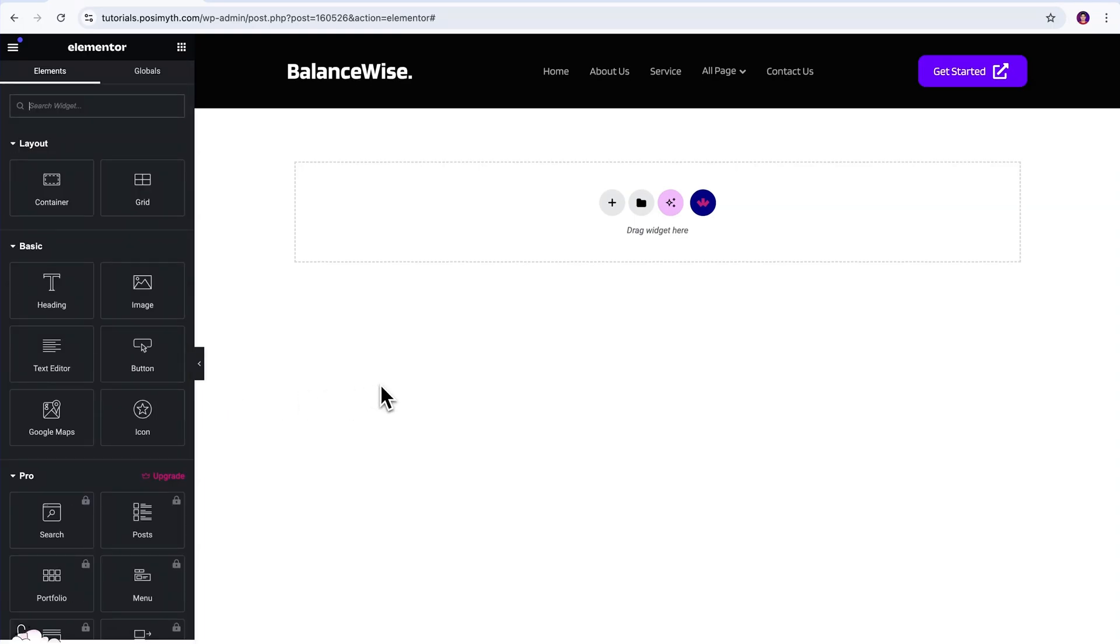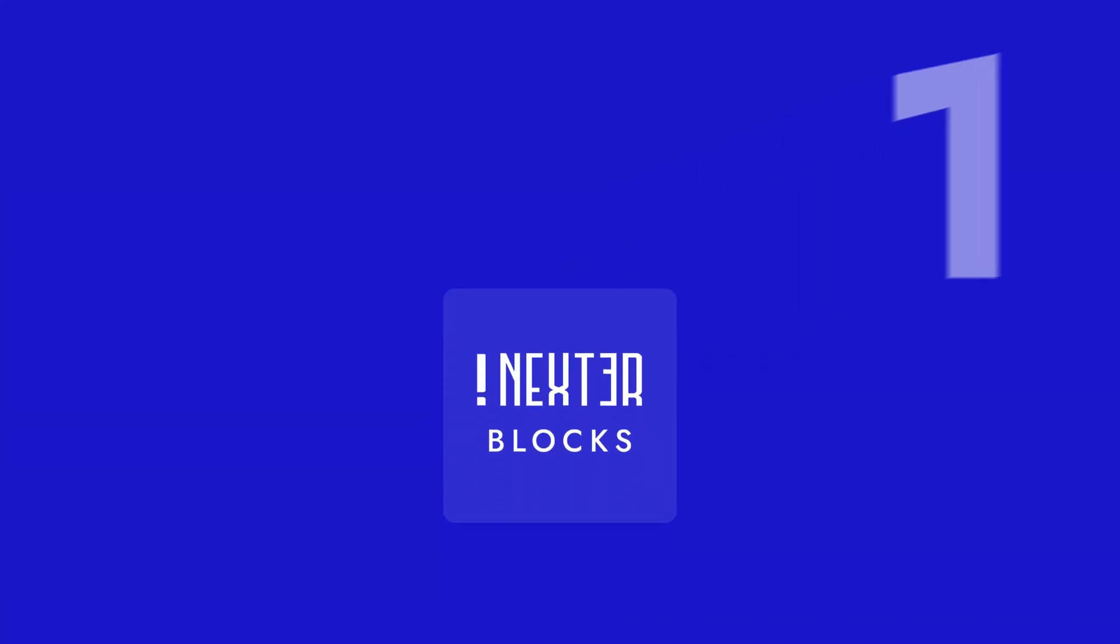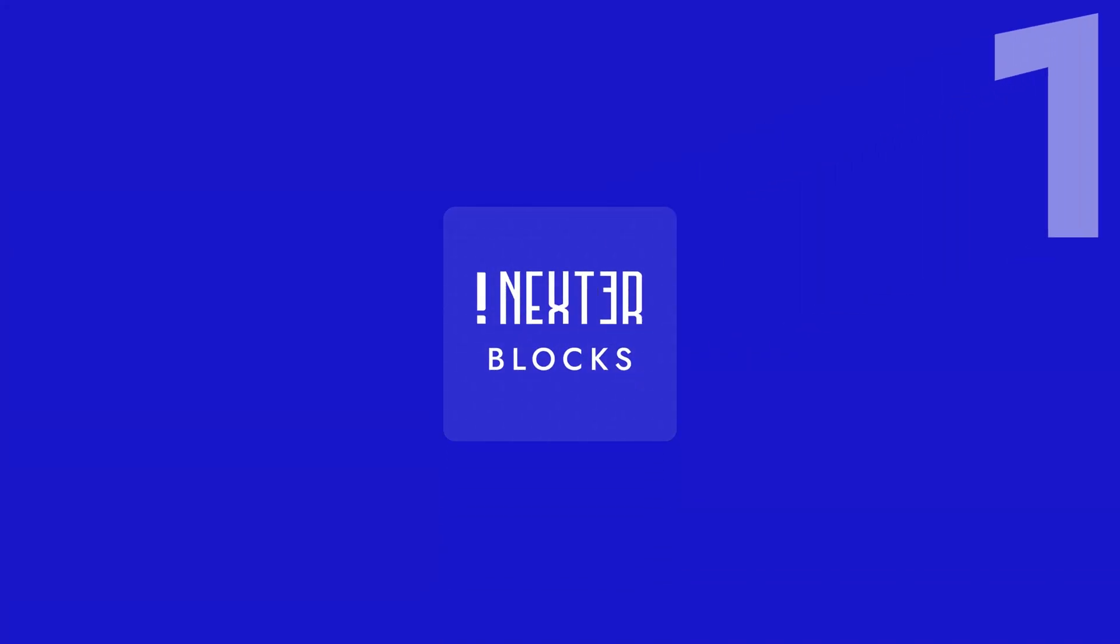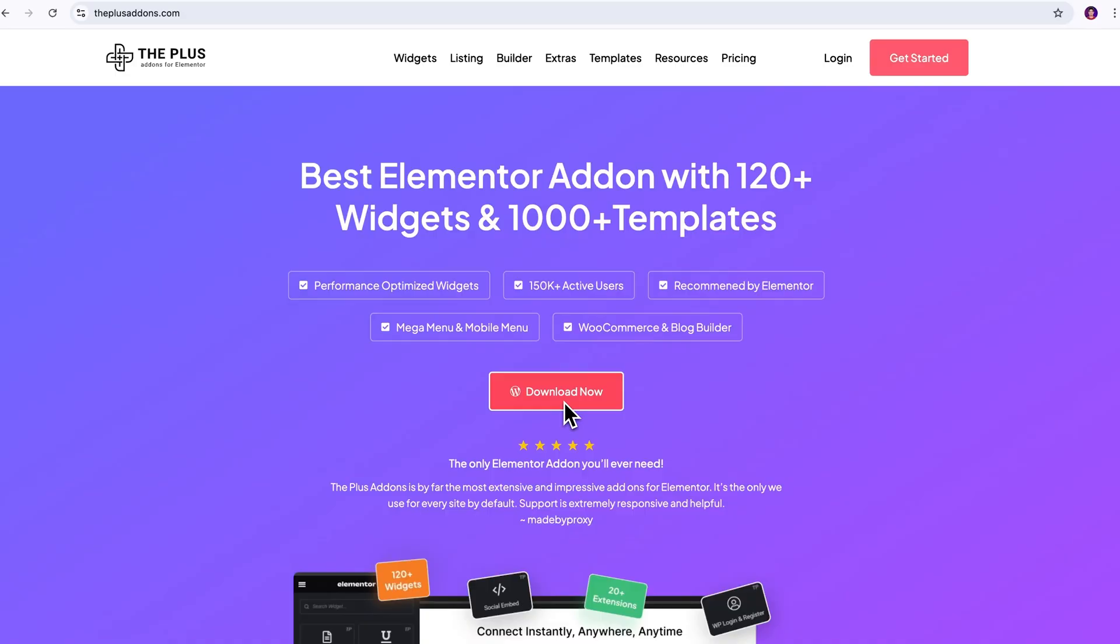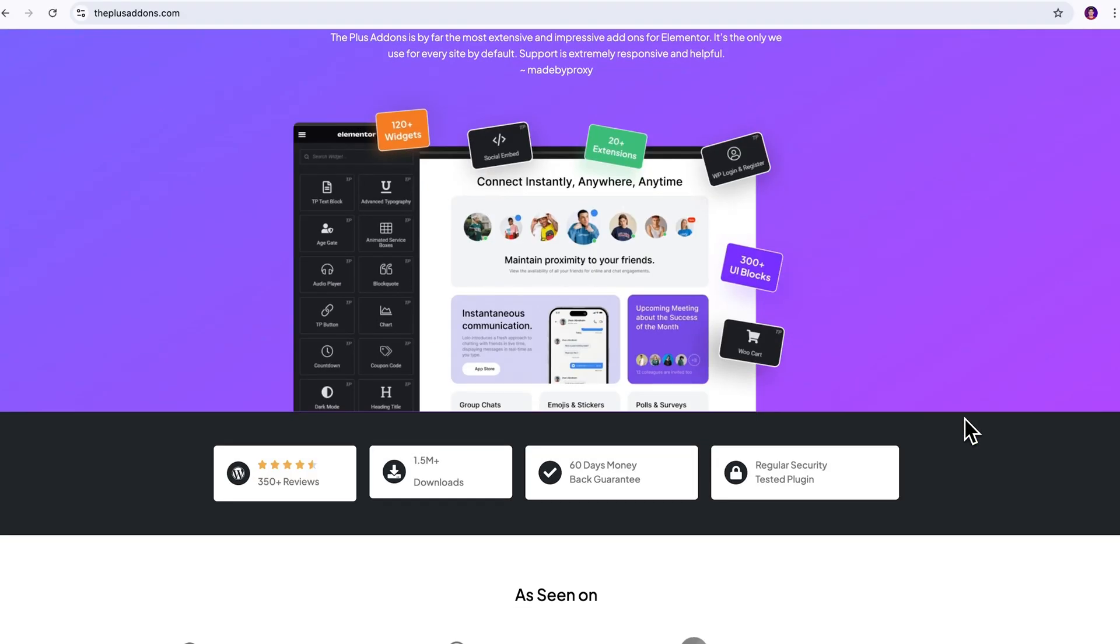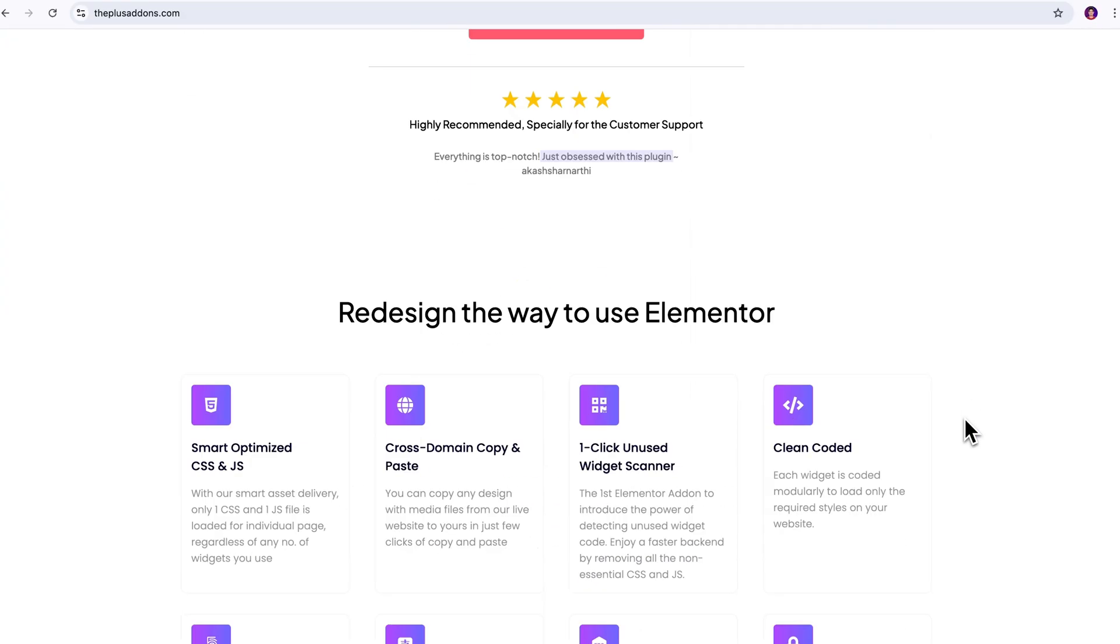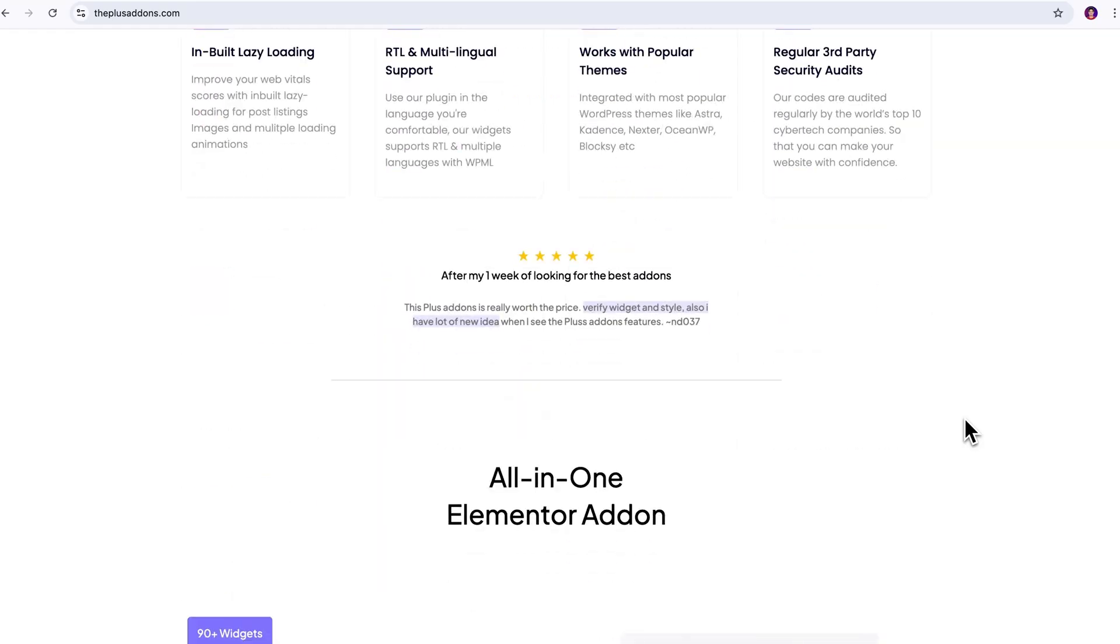Now, if you're someone who prefers to build from scratch or wants more flexibility, here are two more options worth checking out. First one is Nexter blocks. If you're using Gutenberg, install this add-on to unlock more advanced blocks, especially for navigation menus. Second one is the Plus add-ons for Elementor. If Elementor is your go-to option, this toolkit gives you powerful design widgets, sticky effects, mega menu, and way more control over your design.